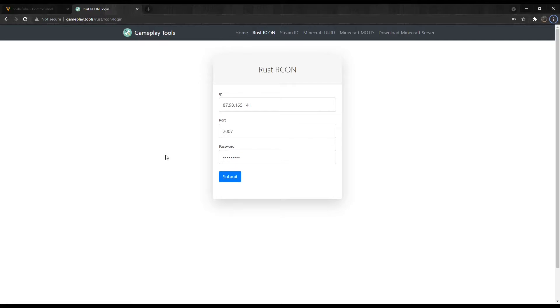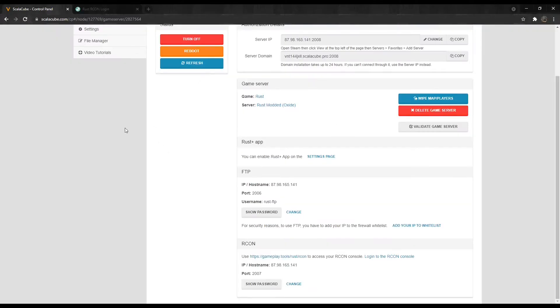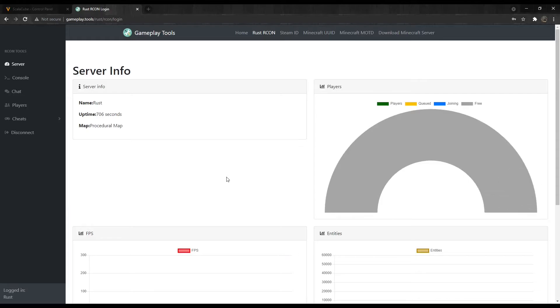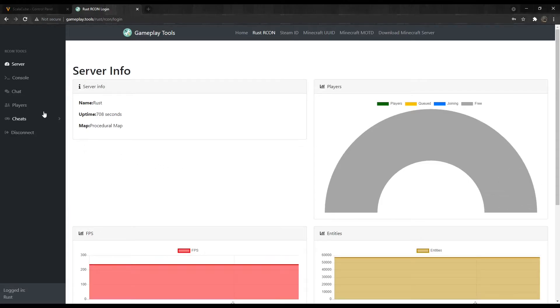This will now open up an online Archon tool. Copy your Archon details from your game server page to the Archon tool and click Submit. Locate the Console area.